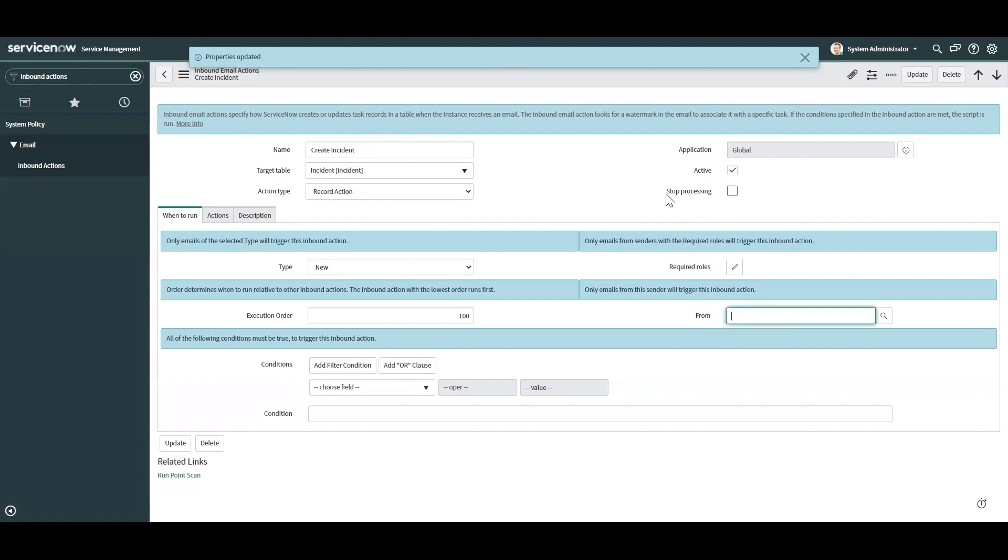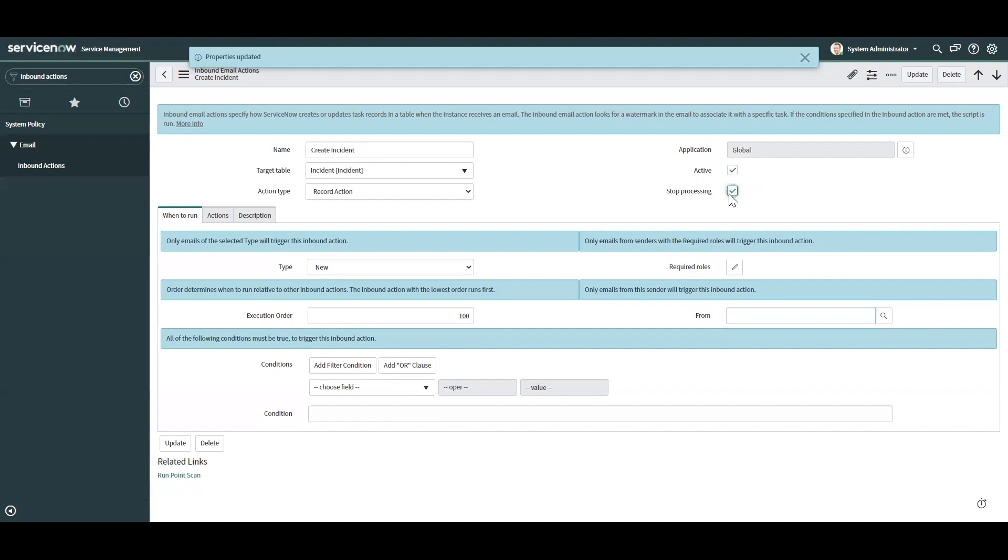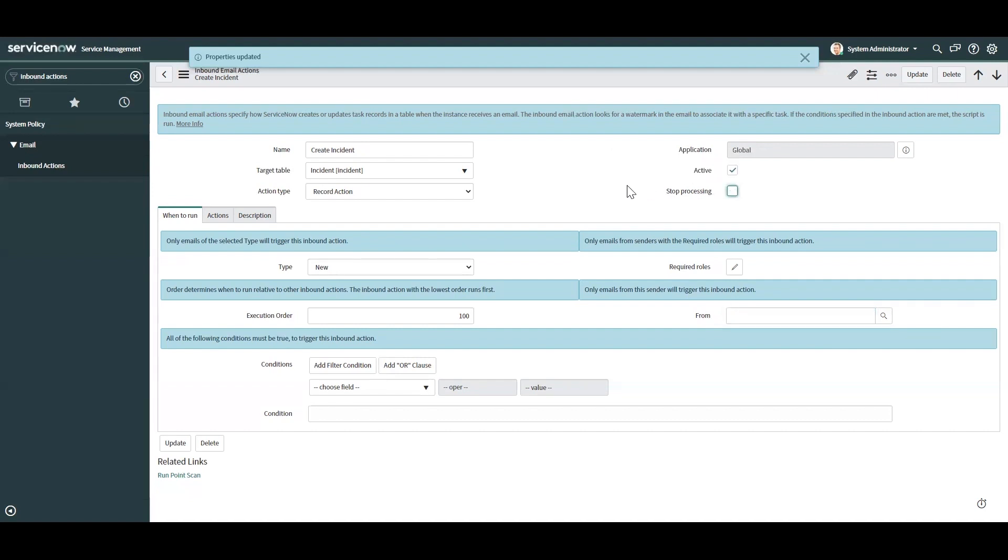One option you have with inbound actions is to stop processing other inbound actions. Sometimes you don't want to trigger a cascade of other inbound actions or emails going out to the user. If, let's say, a user sends an email to the system to cancel a request, you might not want to process other emails after that. So you would check this stop processing checkbox to keep that from happening.